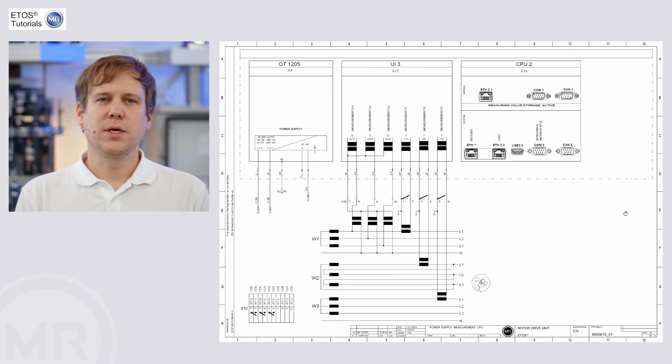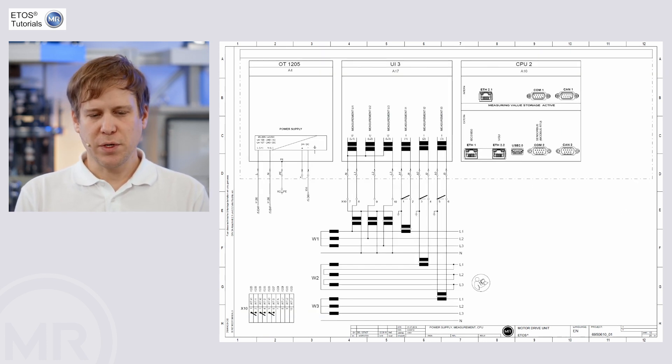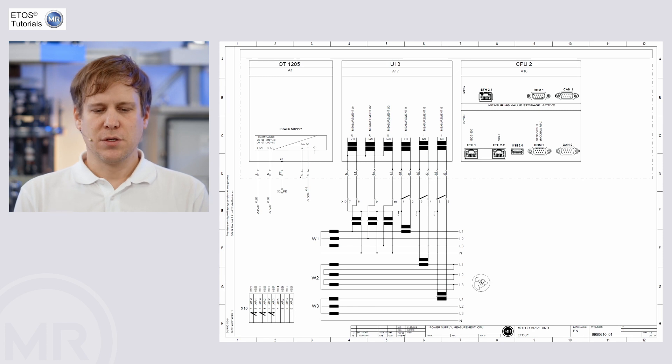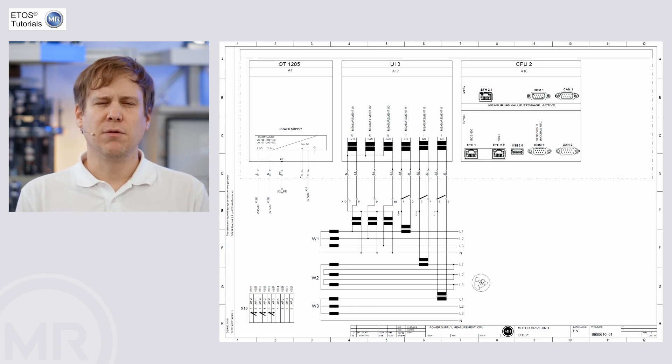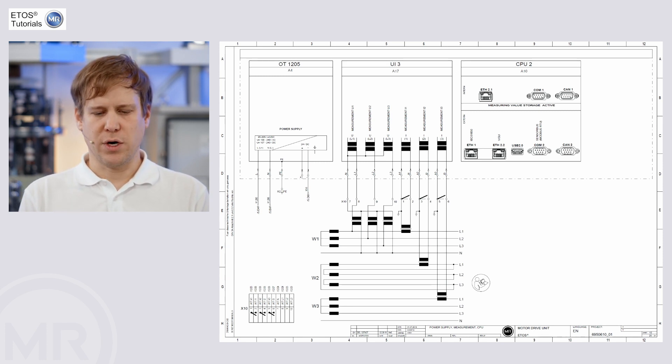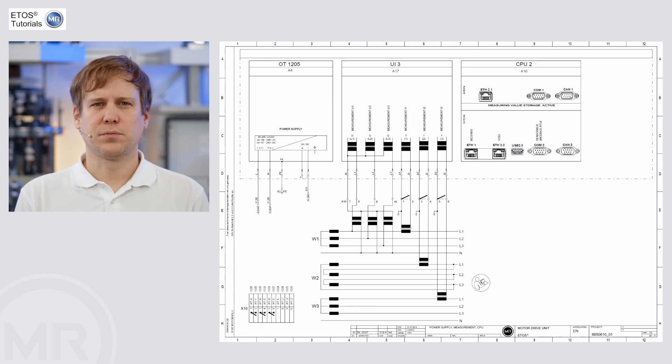Now we can take a closer look at the measurement cards. In this case, the UI3 for the voltage and current measurement of the network situation.